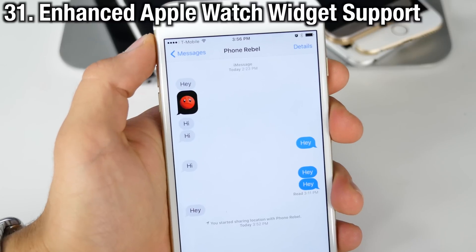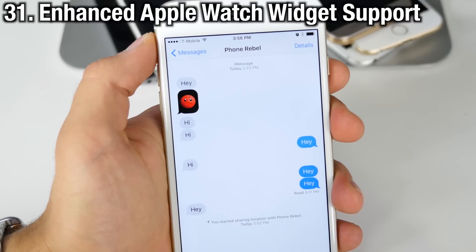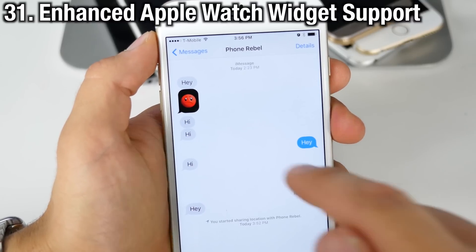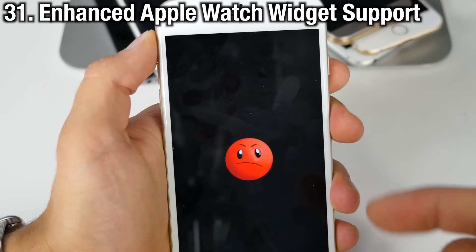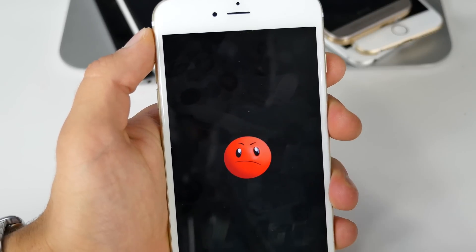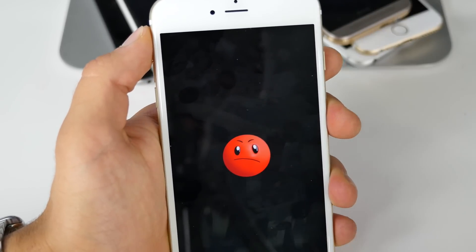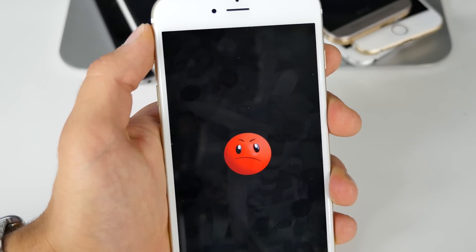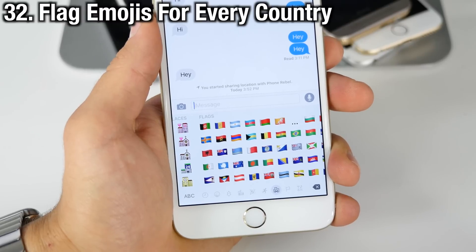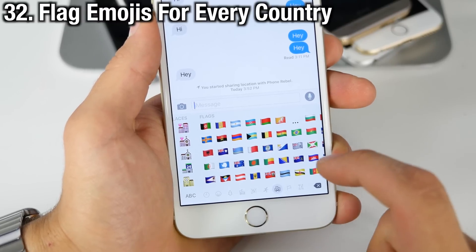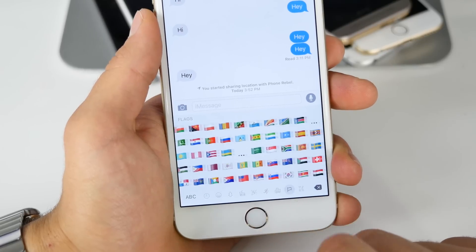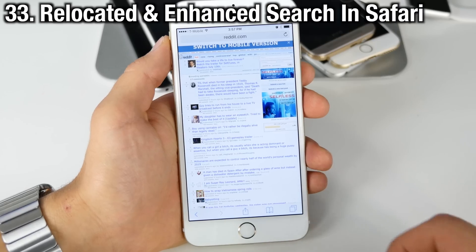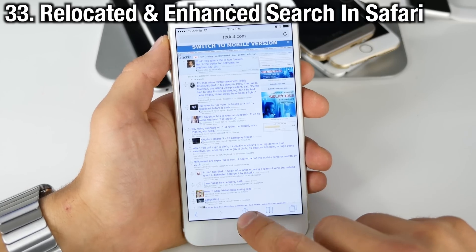In iOS 9, if someone sends you a widget from an Apple Watch you can now view it in full screen with a black background — it's a GIF and it looks really nice. There are also a ton of new flag emojis in iOS 9; Apple has added one for every single country.